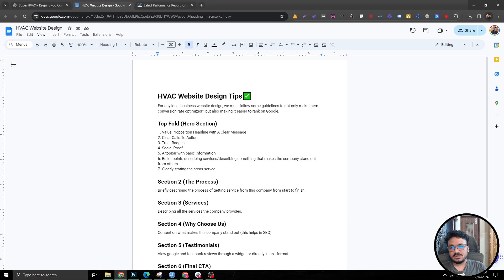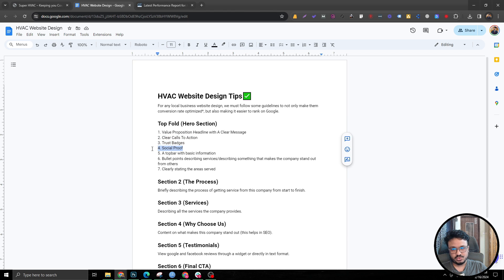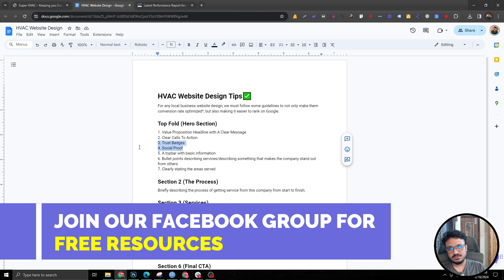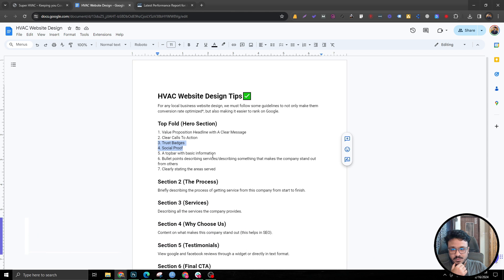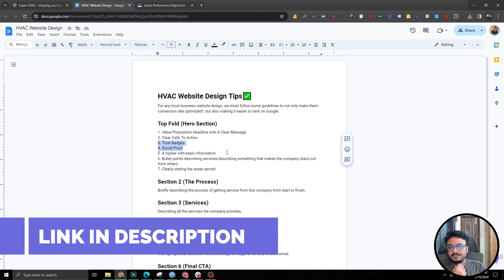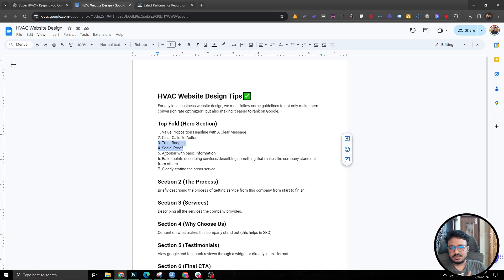So the hero section — we really want to build it with a really good headline, clear call to action, trust badges, and social proof, or both if possible. I'll talk to you guys about what I've done on this design: a top bar with basic information, bullet points describing services or something that makes the company stand out, and clearly stating the area served.